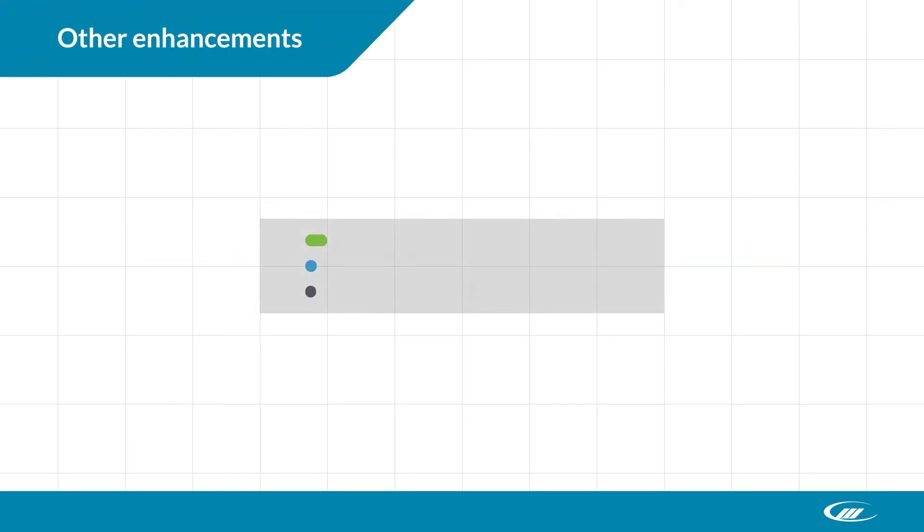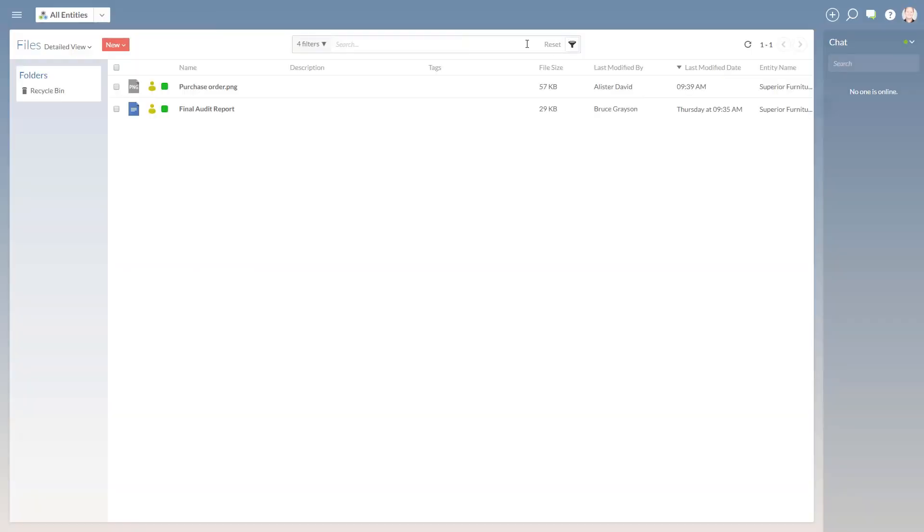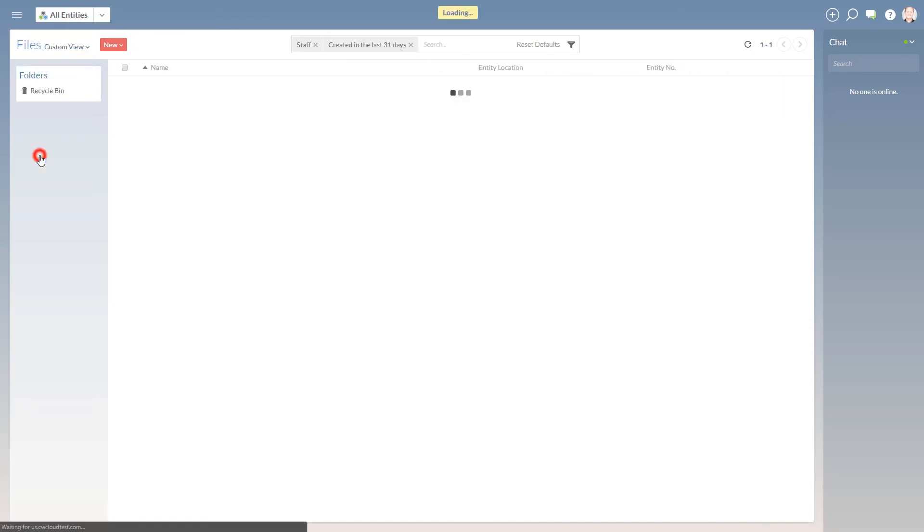Here are some other enhancements we've introduced. We've updated and improved creating custom views. As an administrator, you can now apply filters to custom views to further tailor them for staff and contacts.